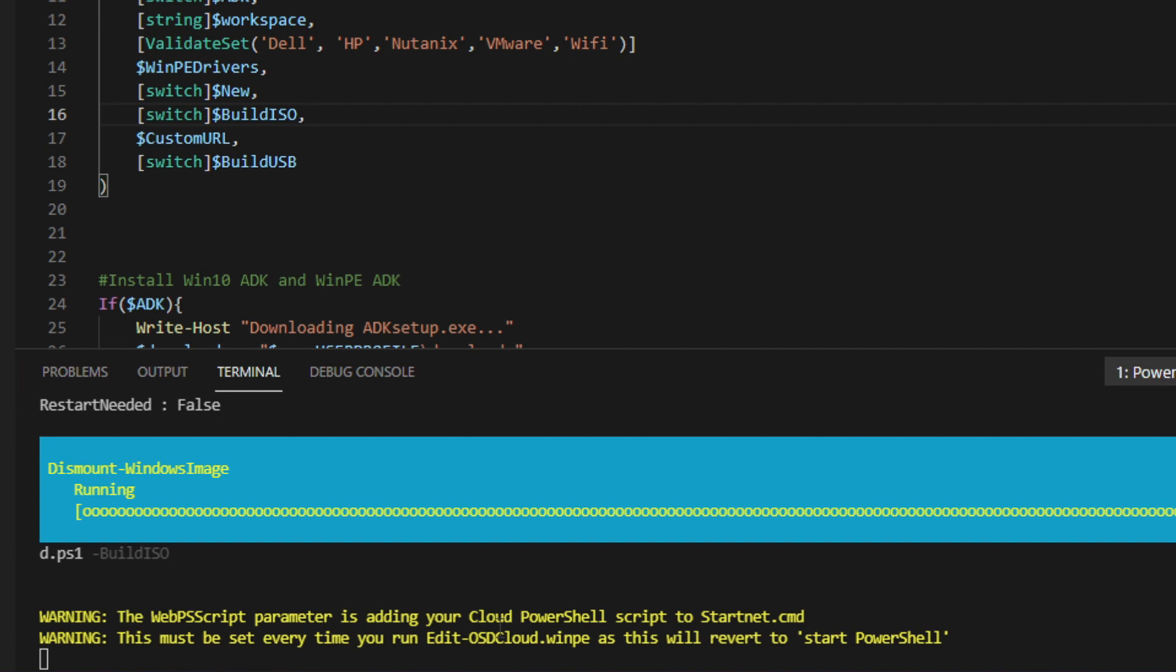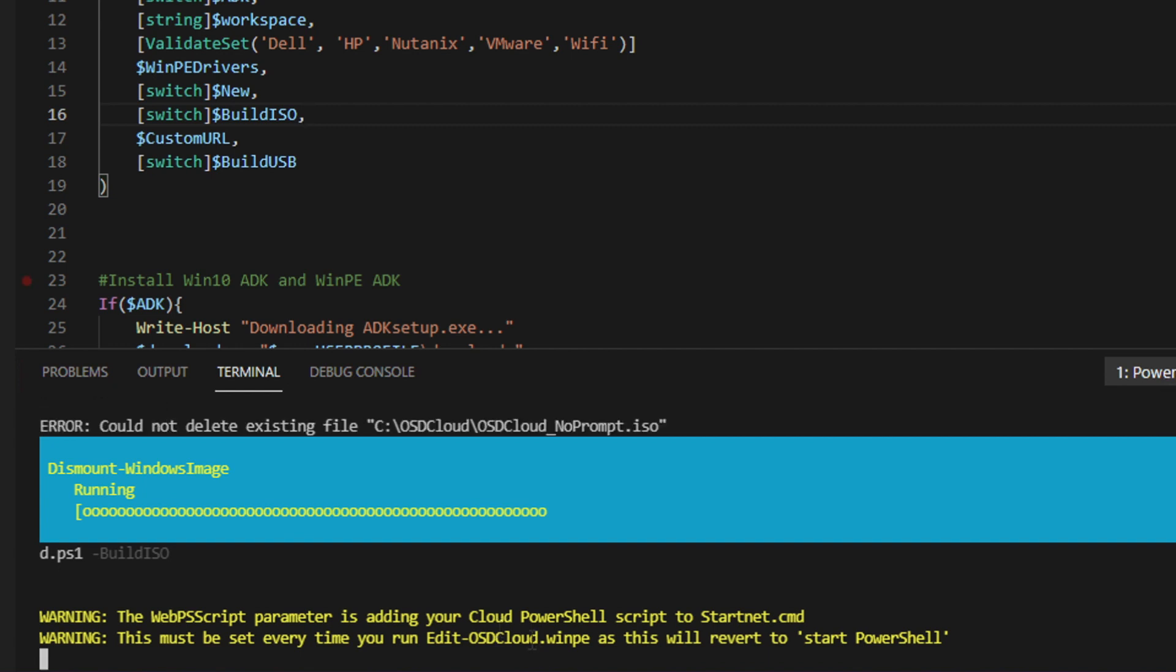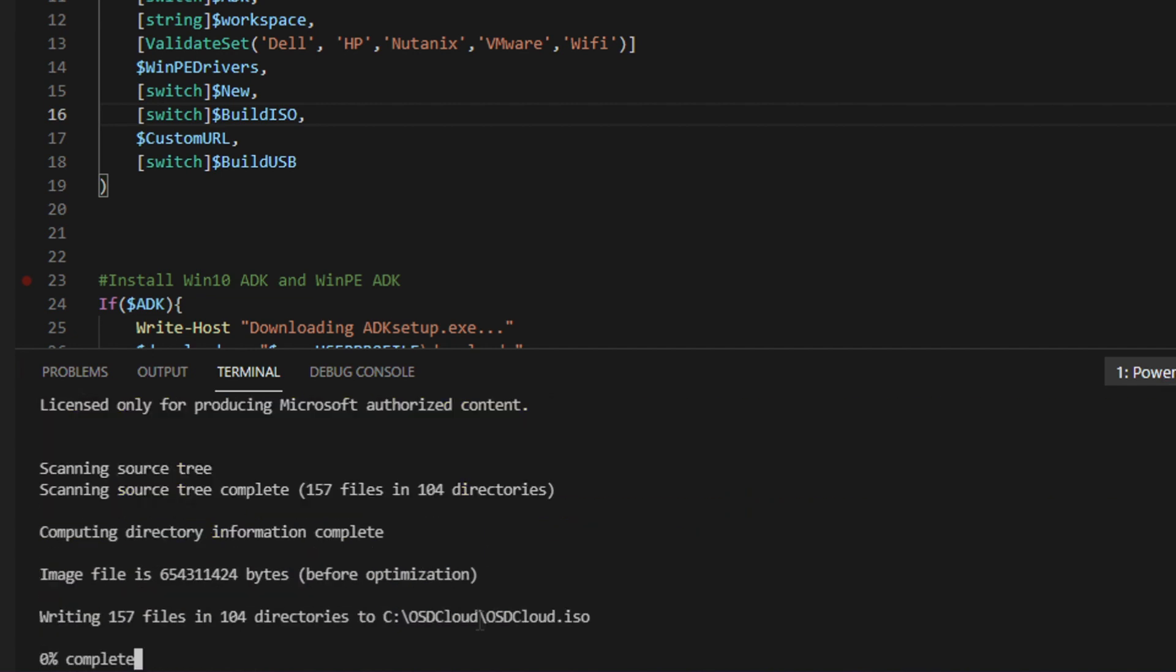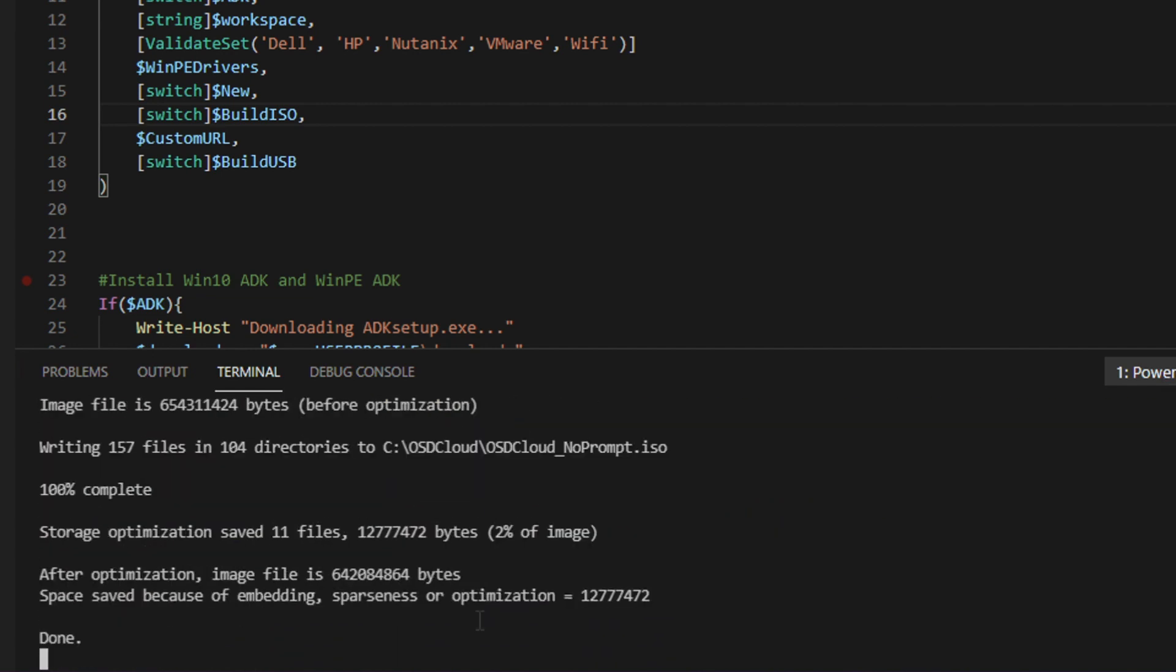So I'll check back in a second when this is done. So do note that if you make other edits to the WinPE file with his built-in function called Edit-OSDCloud.WinPE, you'll always have to specify the parameter to use a custom URL, otherwise it won't add it by default and it won't launch. The first time you run it, so just remember to add the custom URL there when you are doing any other edits.